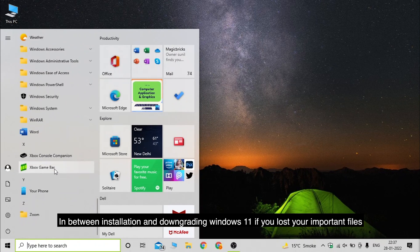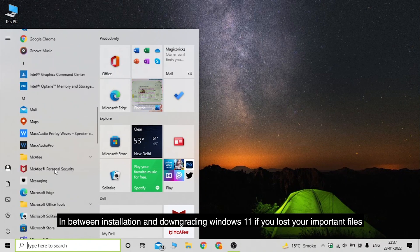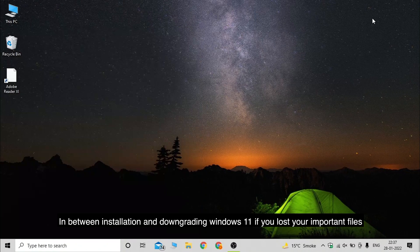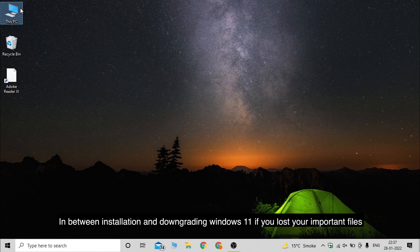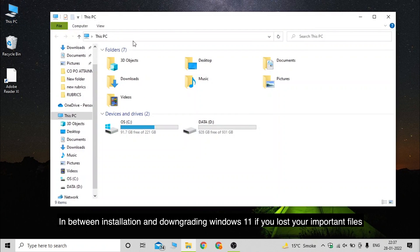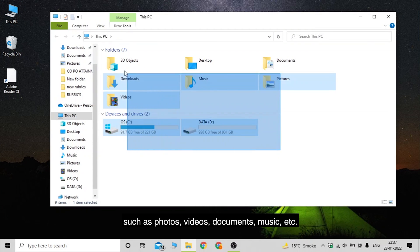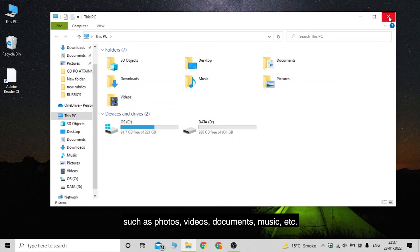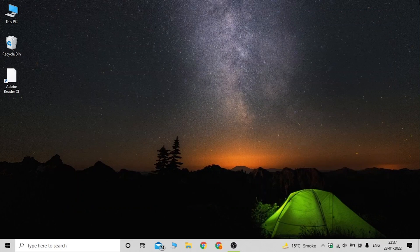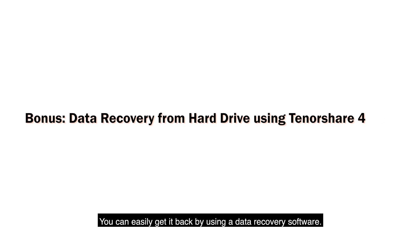In between installation and downgrading Windows 11, if you lost your important files such as photos, videos, documents, music, etc., you can easily get it back by using a data recovery software.